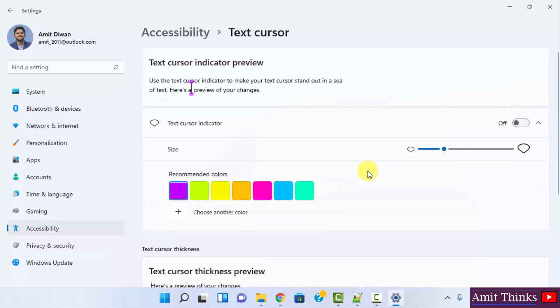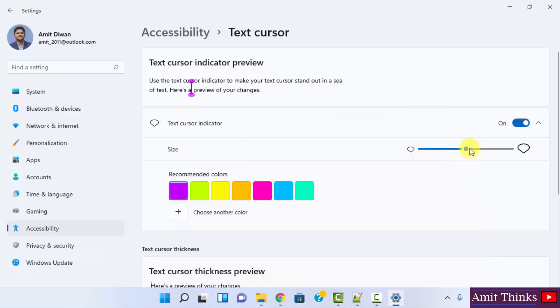On clicking you can see the text cursor indicator preview is visible. Firstly you can just click on here. With that you can increase the size. When I increase the size you can see the size increased for text cursor size.